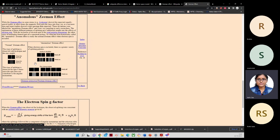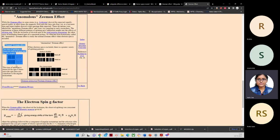For the anomalous Zeeman effect, the atom is not showing only three different spectral lines but more than three. In the normal Zeeman effect, when the magnetic field is off you see one line; when the magnetic field is on you see three spectral lines. For the anomalous Zeeman effect, when the magnetic field is off you see one line, but when the magnetic field is on there are more than three.